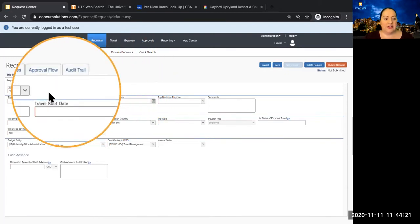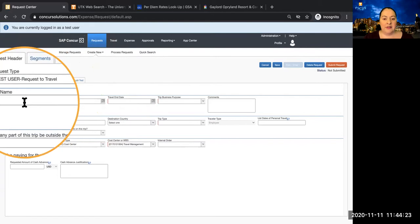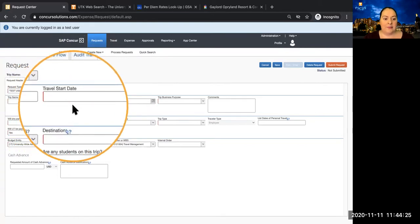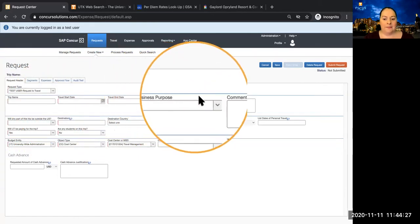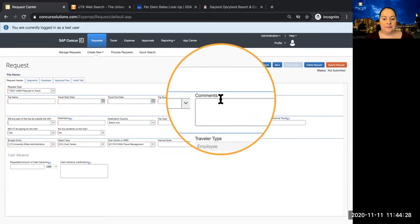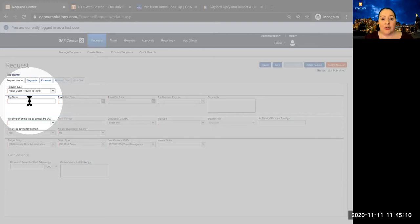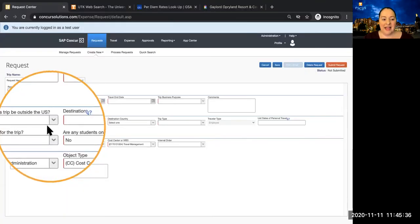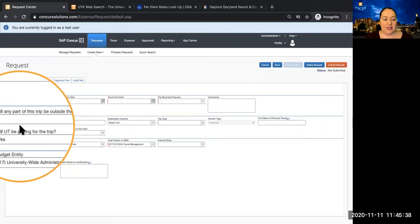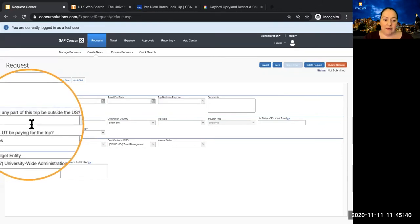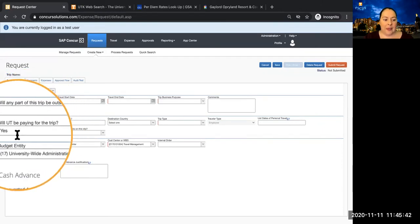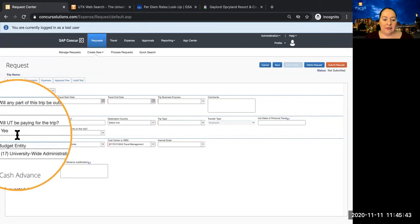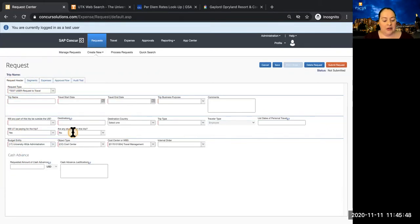In the first section of the Request Header are fields that were required in IRIS. Please note that the trip name populates IRIS for budgeting and tracking, so your college or unit may have a naming convention. In the second section of the Request Header are some new questions. Will any part of this trip be outside the U.S.? Will UT be paying for this trip? Are any students on this trip?